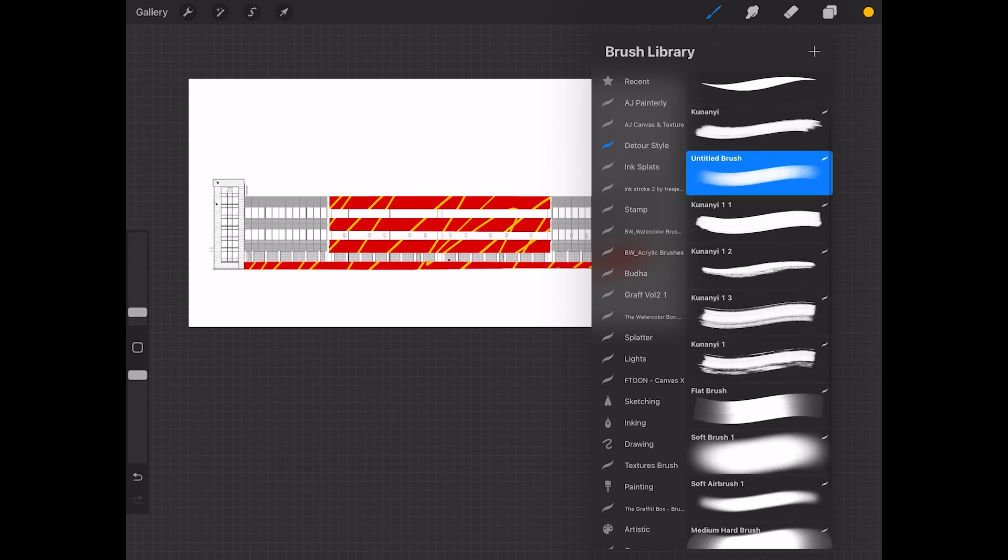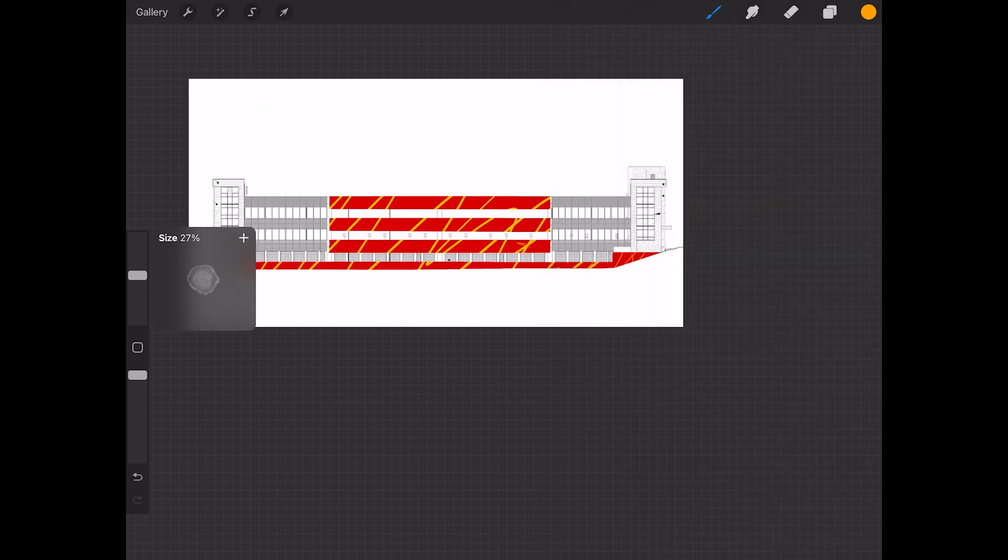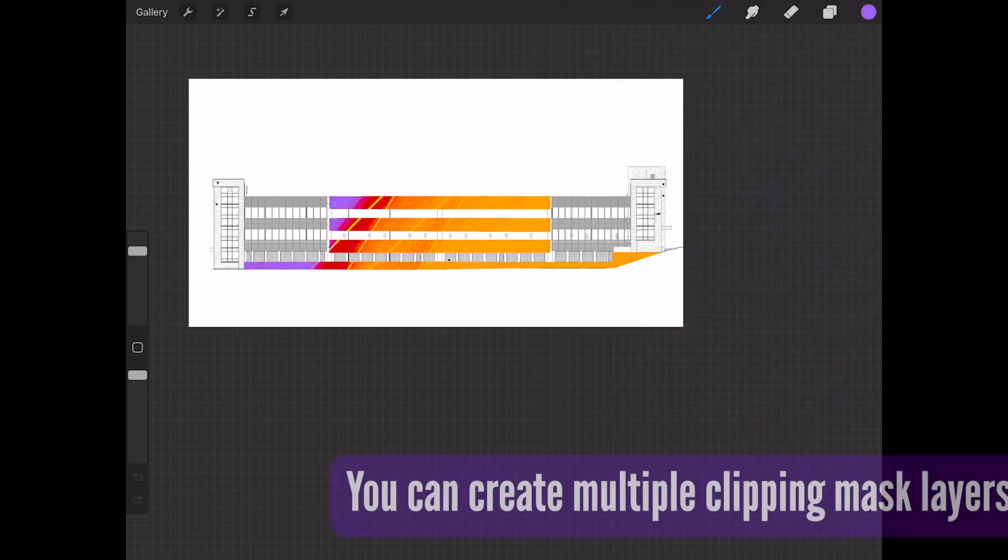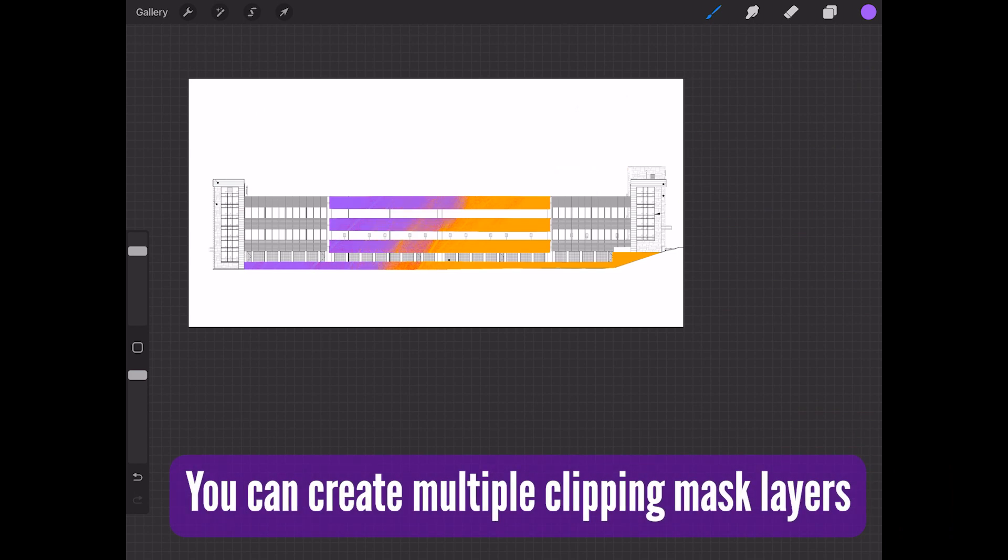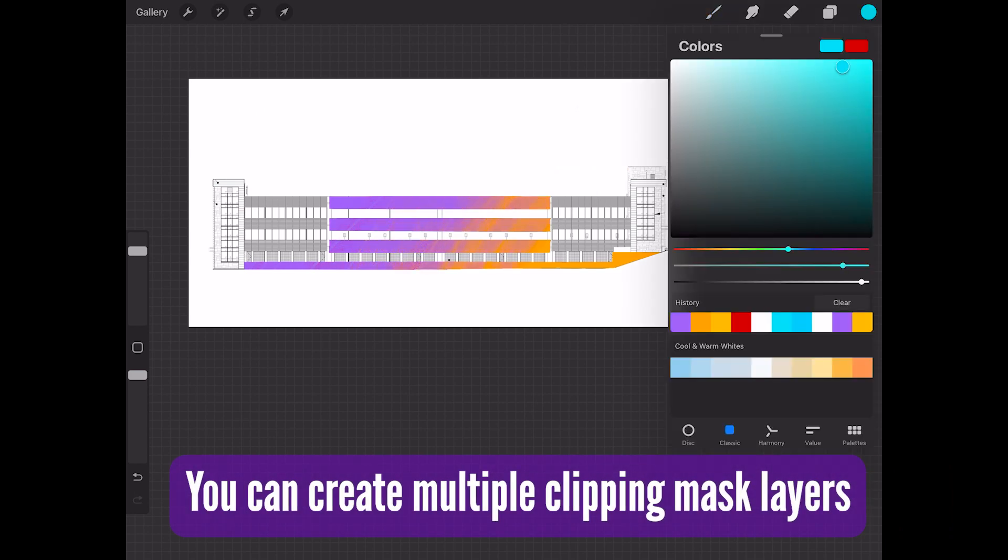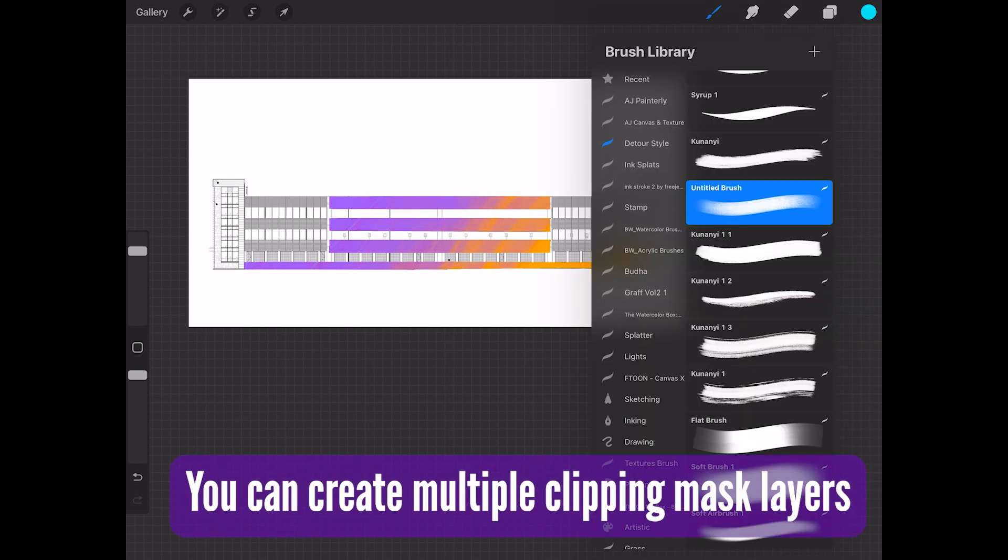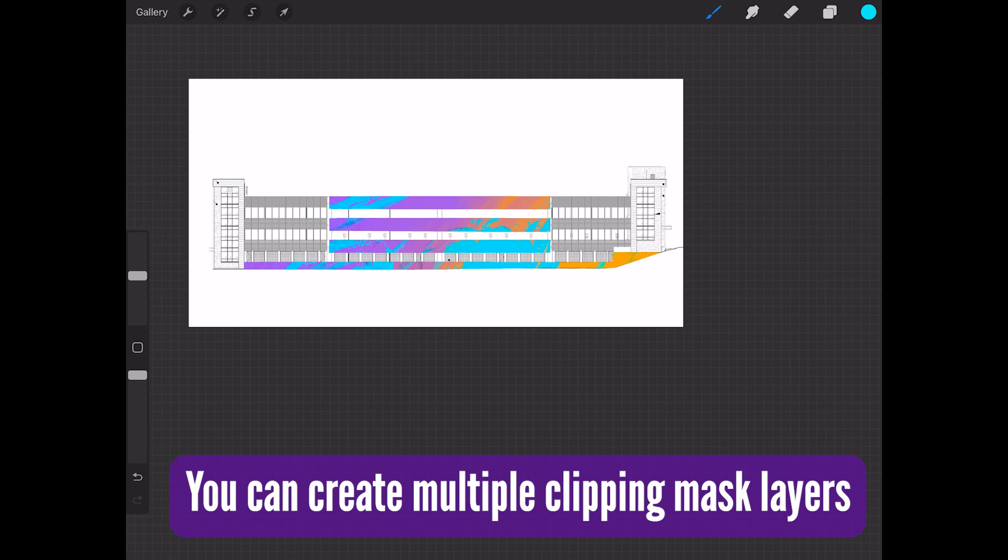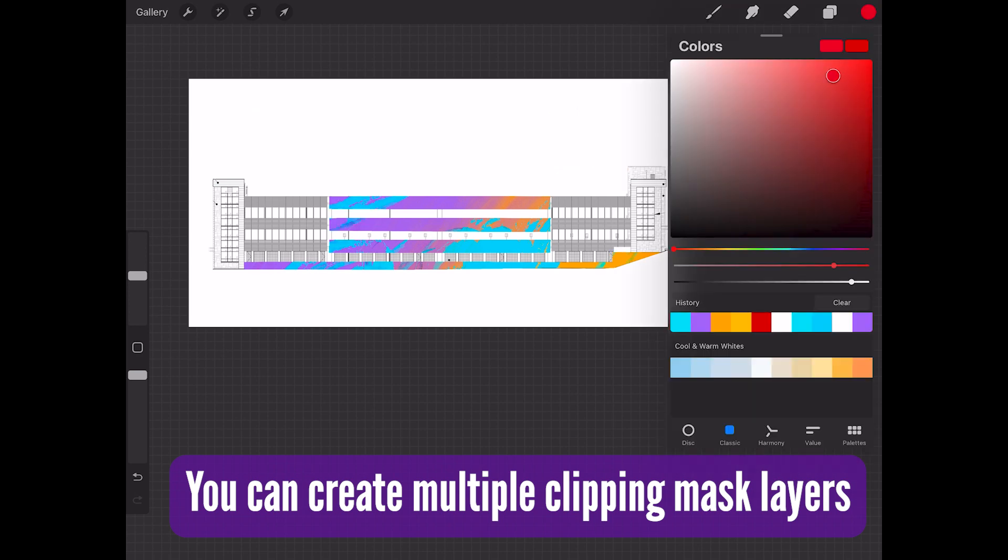So that allows us to basically freely draw pretty much anything we want to, everywhere we want to, but the only thing that is visible would be everything that would be in those boundaries that we created on that alpha layer. And that is basically how I'm able to go around and just paint freely.